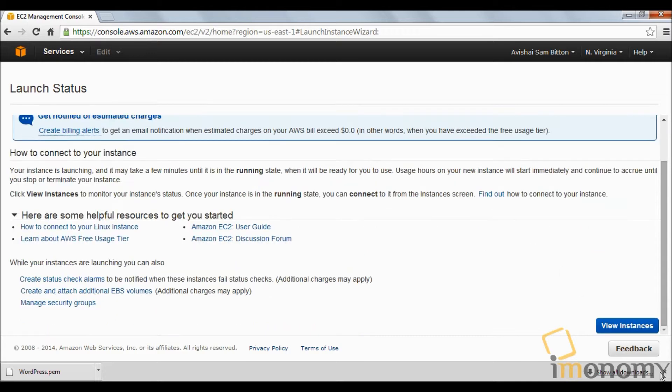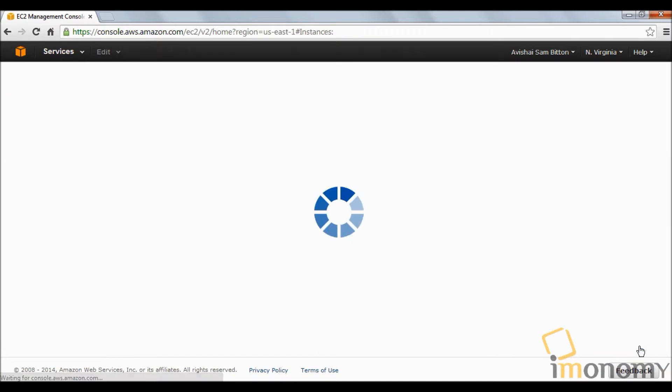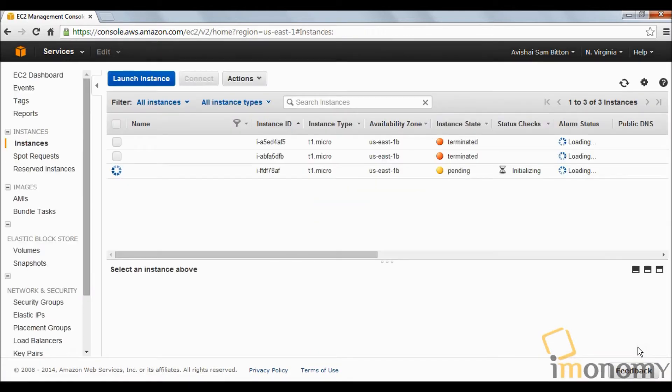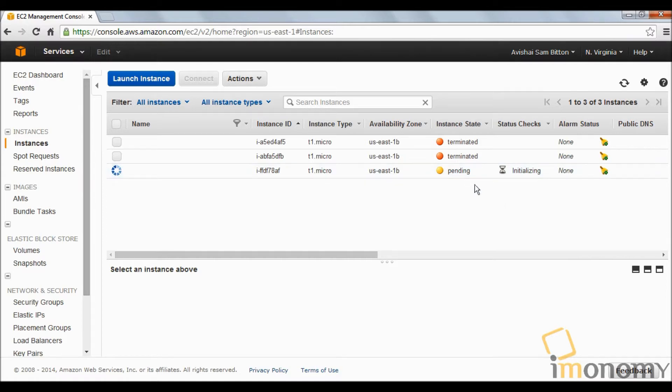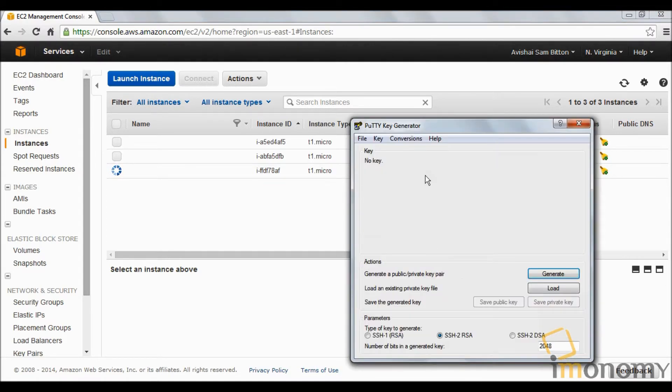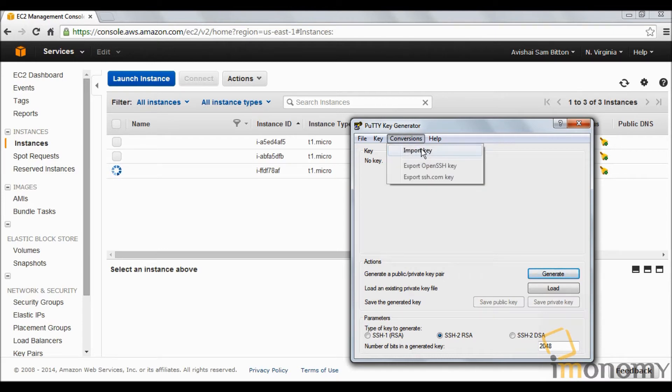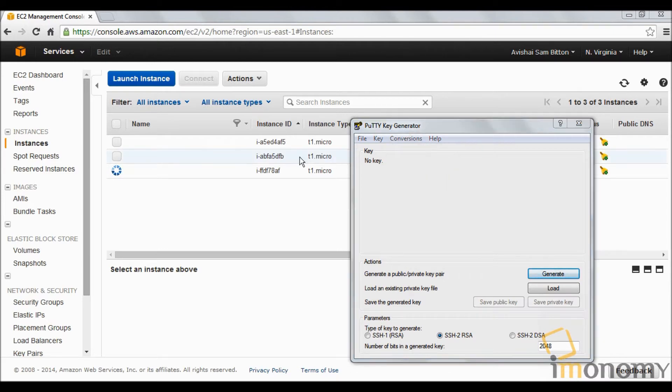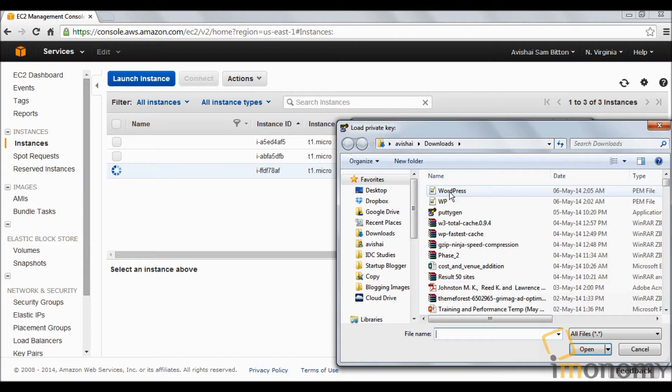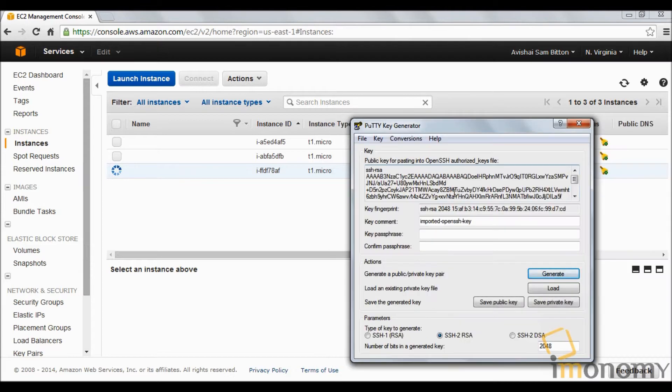I'm going to launch the instance. Now the instance takes around five to six minutes to be fully functional and operational. It's right now launching, so we have some time.